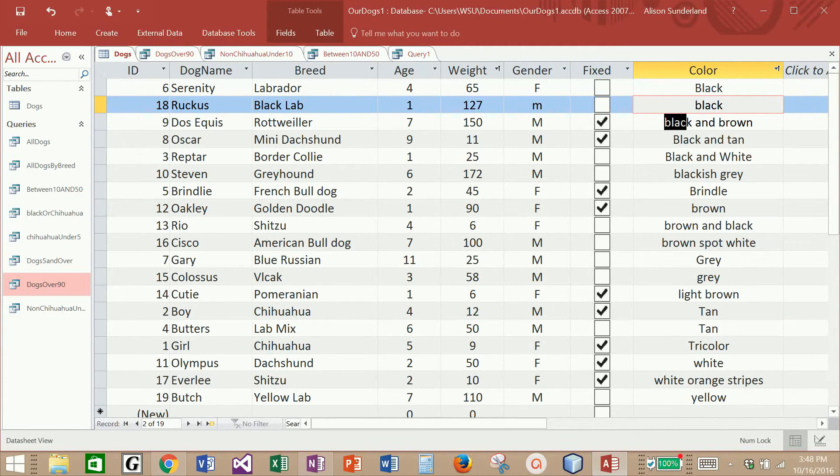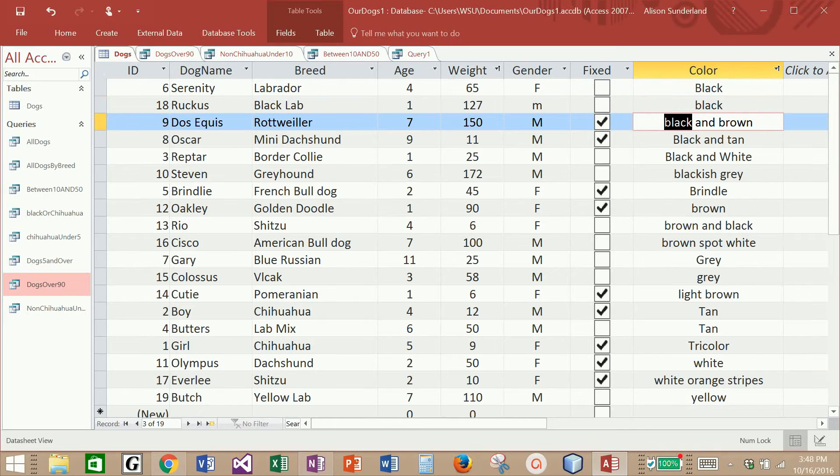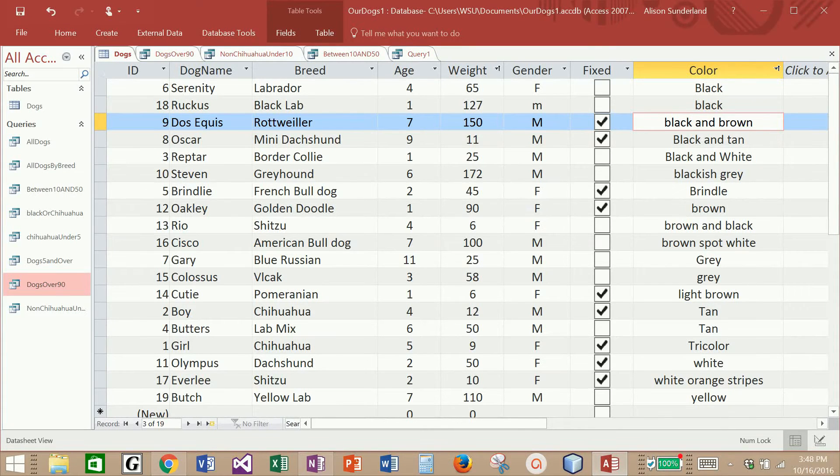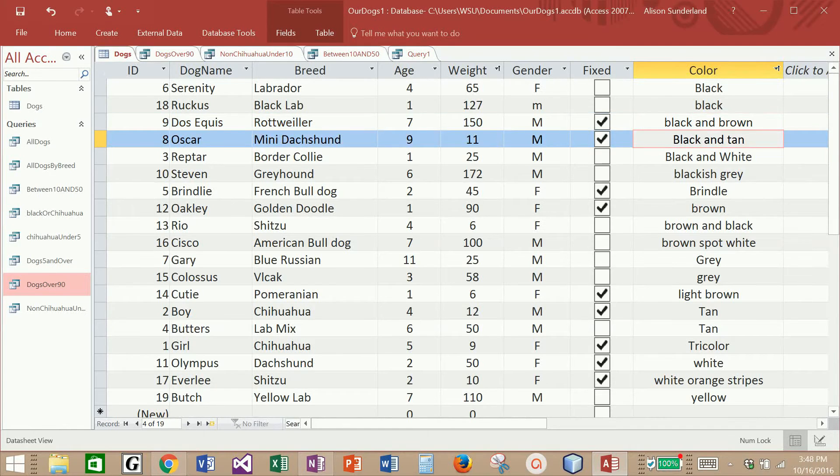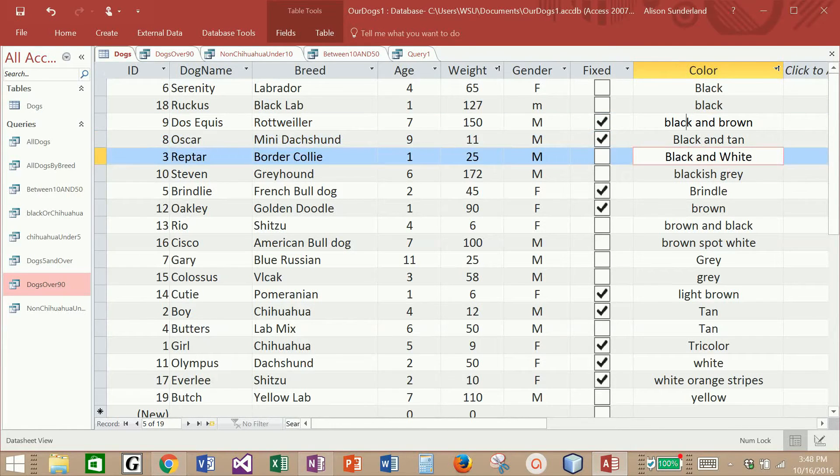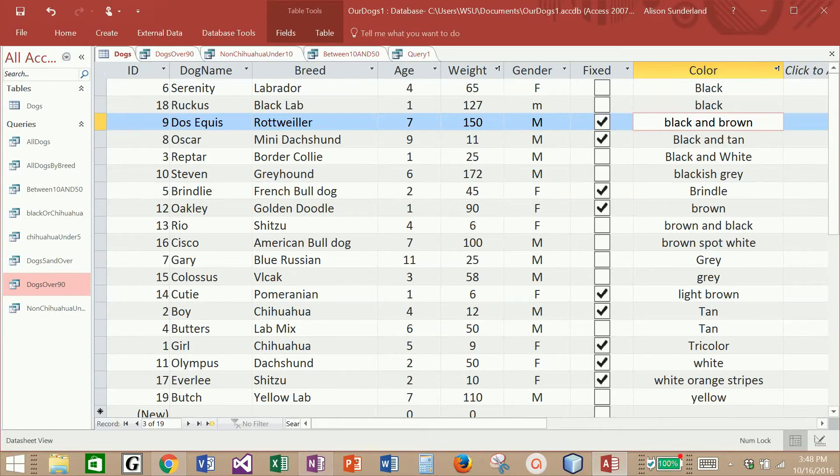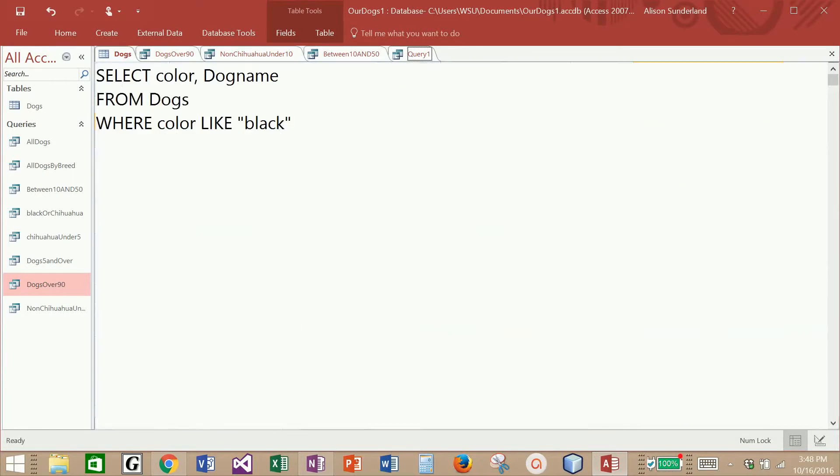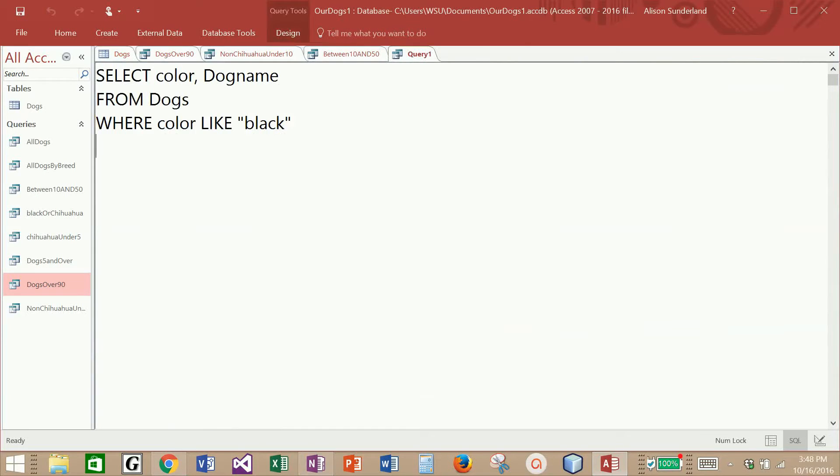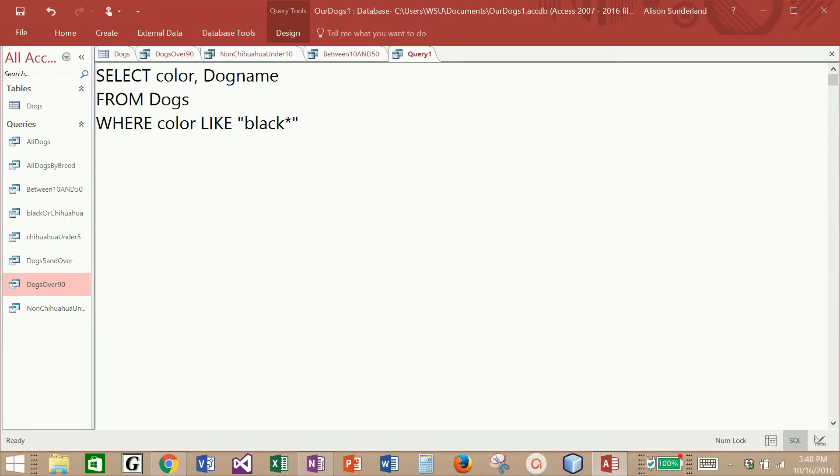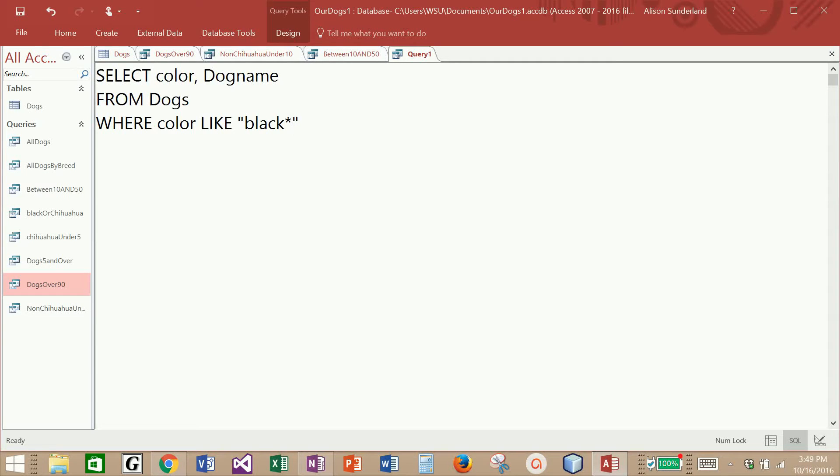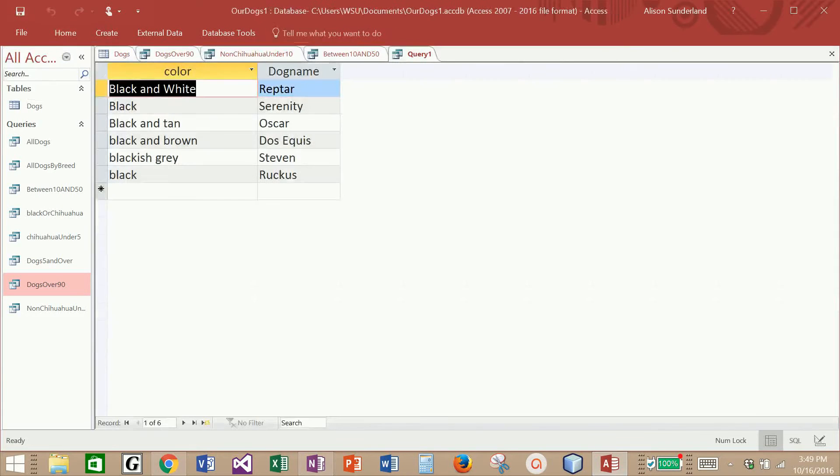If you'll notice in this particular query, black is the first word, and then there is stuff that follows it, there are characters that follow. That means that I have the keyword that I'm looking for, black, and then there is stuff after it. And so what I'm going to do inside of my parentheses is I'm going to use that wildcard. If I put the asterisk after the word black, it is going to do a search for every cell in the color field that begins with the word black, no matter what follows that.